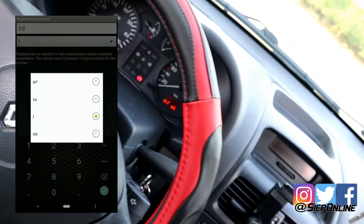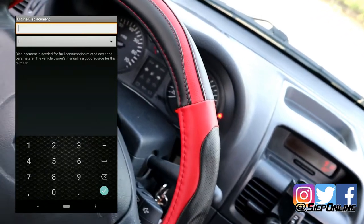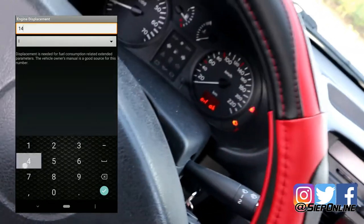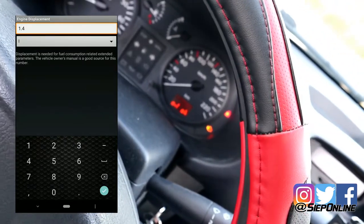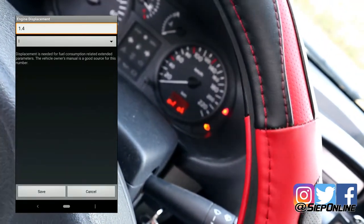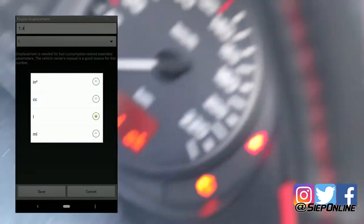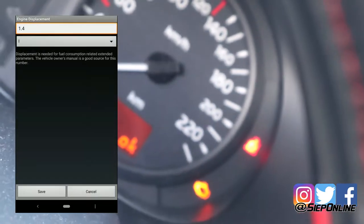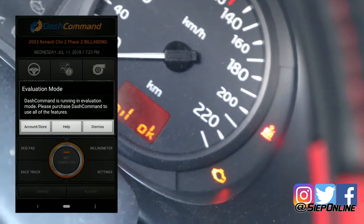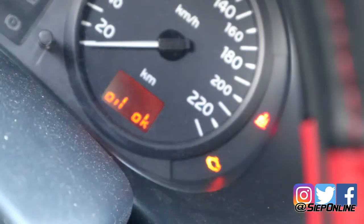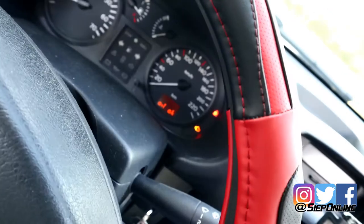Este es el freno de emergencia, déjame quitarlo. Y el otro es el cinturón que no lo tengo puesto. Ese que ustedes ven aquí — mírenlo ahí — que es el de motor. Ese es el que yo voy a eliminar.